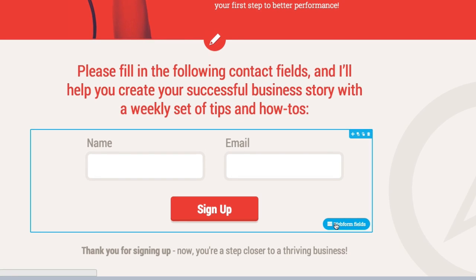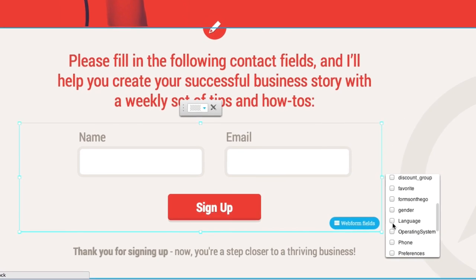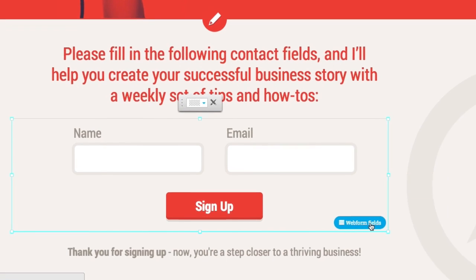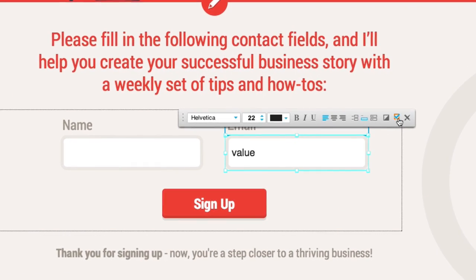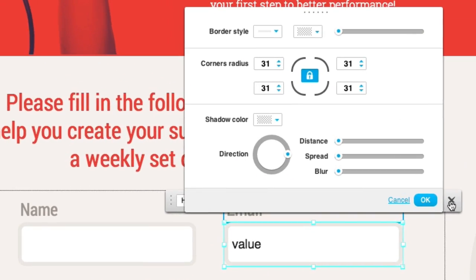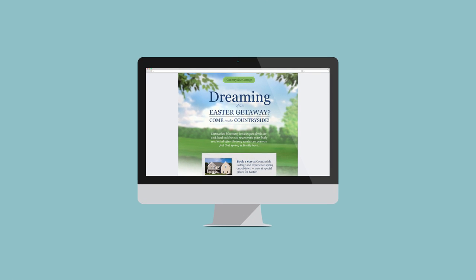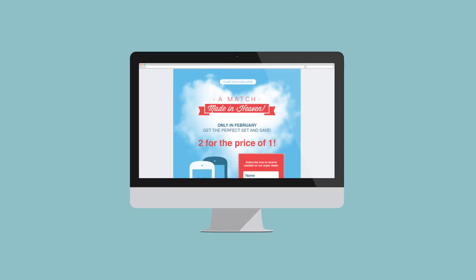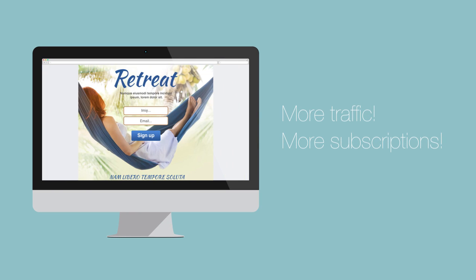Ready for more? The built-in Web Form Creator will help you boost your audiences in no time. Add custom fields, tweak input fields and action buttons and place them anywhere. A/B test your ideas with up to 10 versions of your page to see which boosts traffic the most and which one brings in more subscriptions.